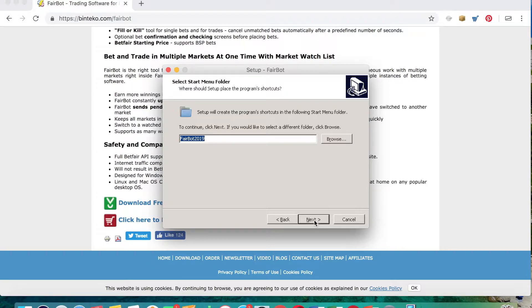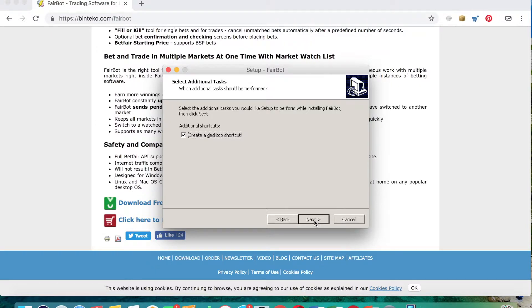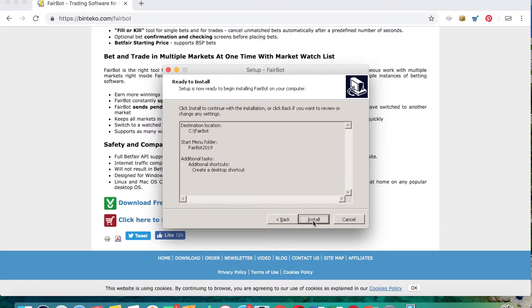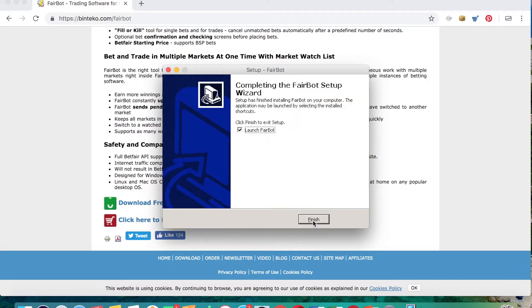And then you can name the file, and I've just called this one Fairbot 19, and click next again. You want to create a desktop shortcut as well and that's very useful, so again tick that, click next, and then click install to actually install the whole platform.